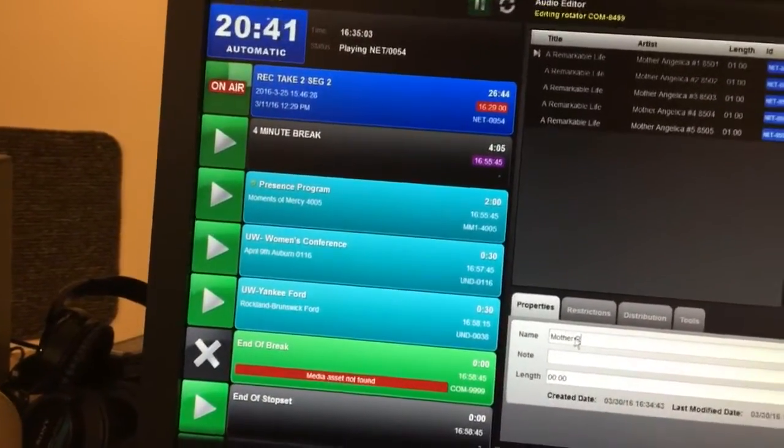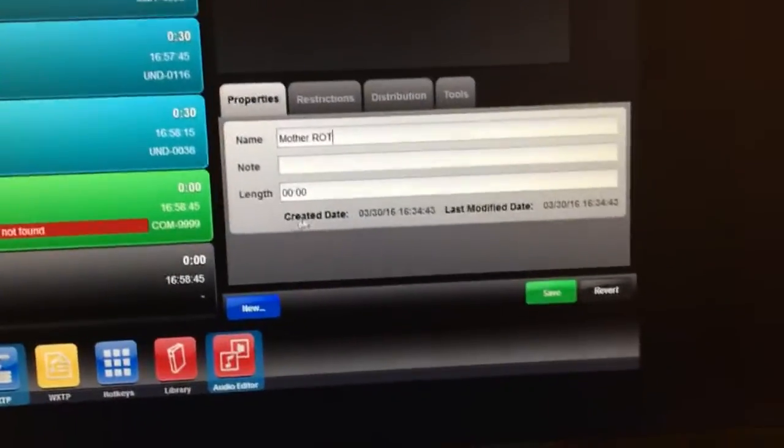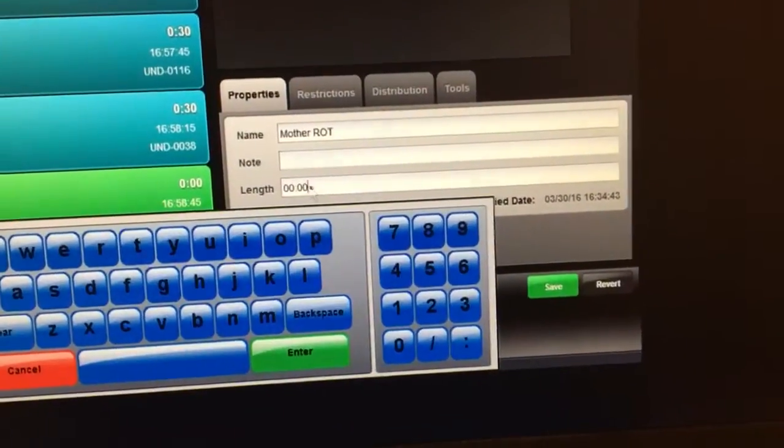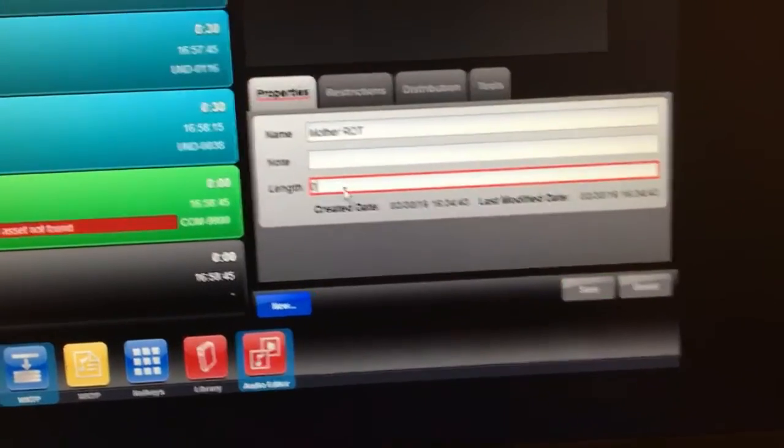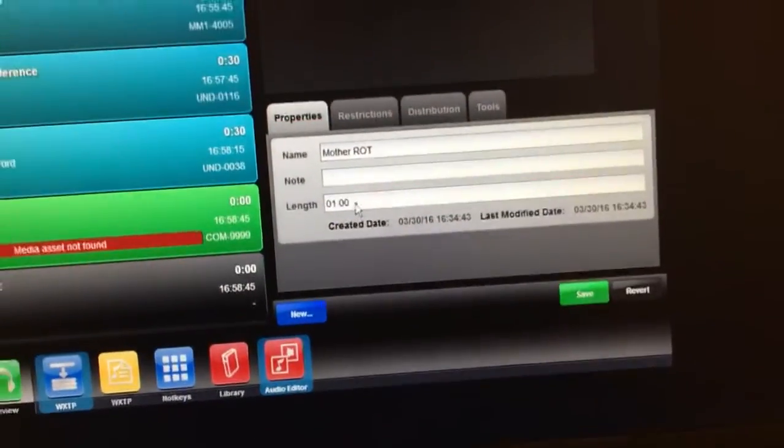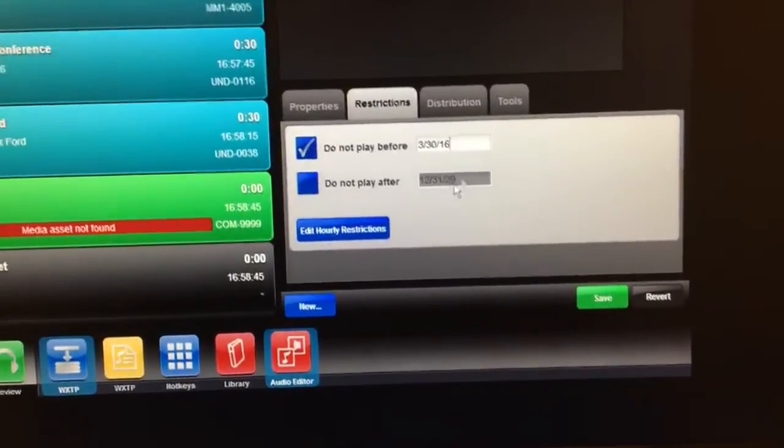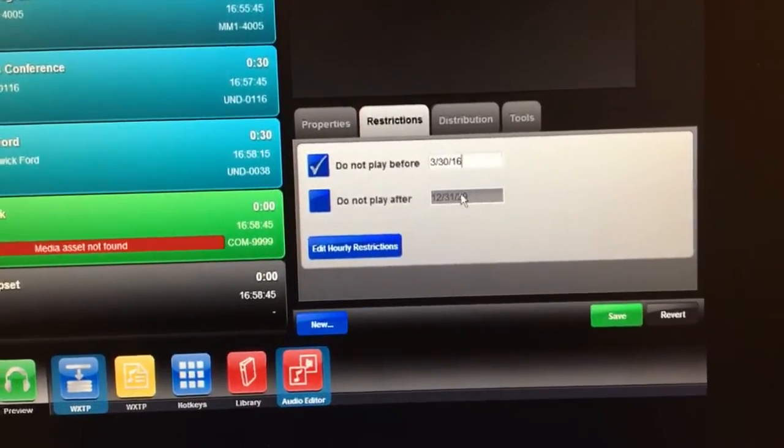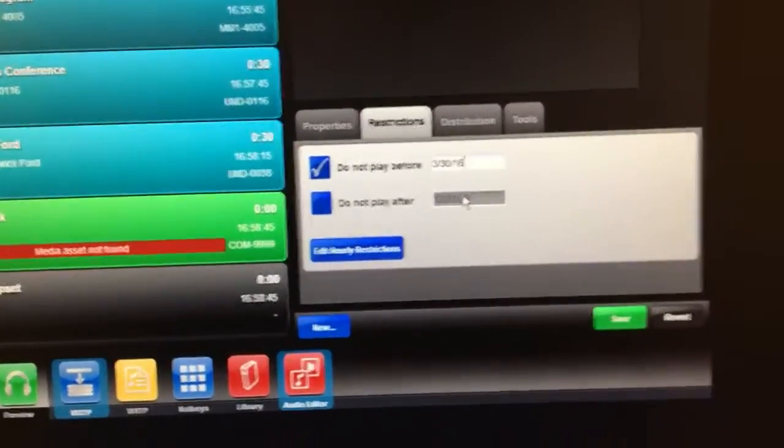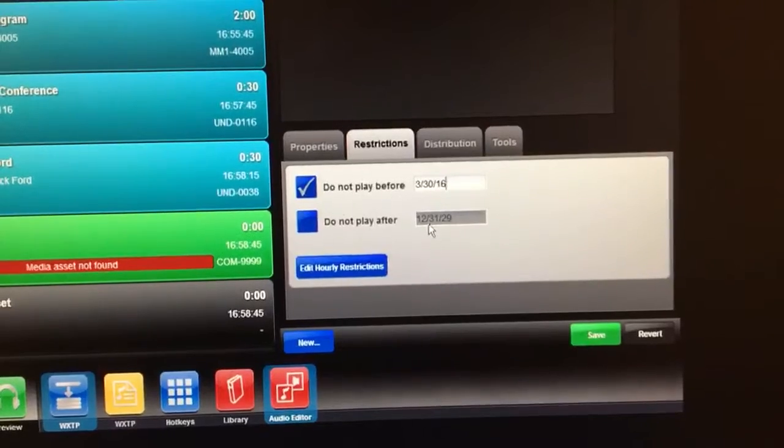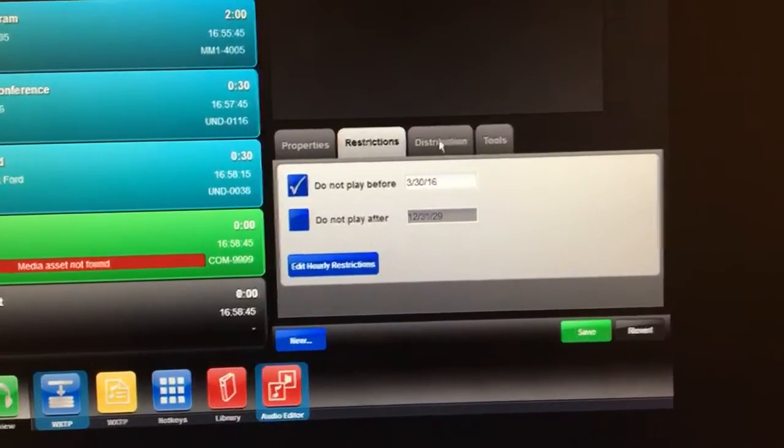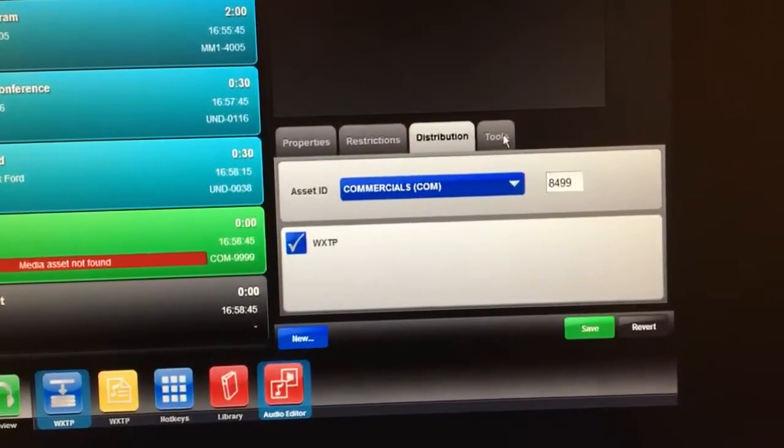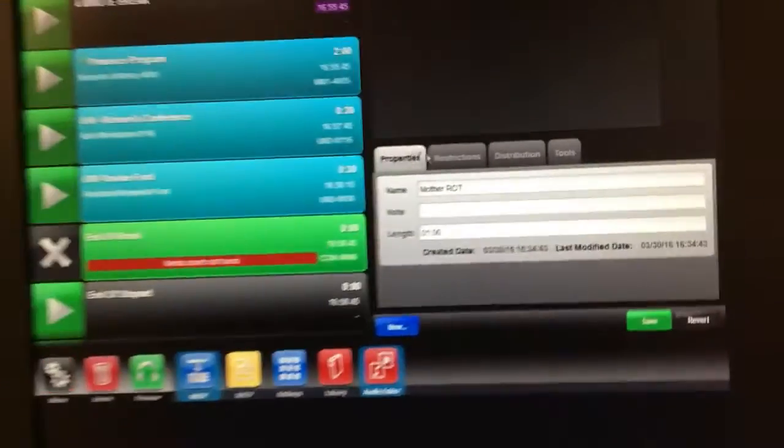These are all one minute in length, so that will be stated right on there. Restrictions: if you put an end date in here like tomorrow, it's not going to play past tomorrow. So we have that for like 2029 so it'll play forever. That's what we select there. You go.